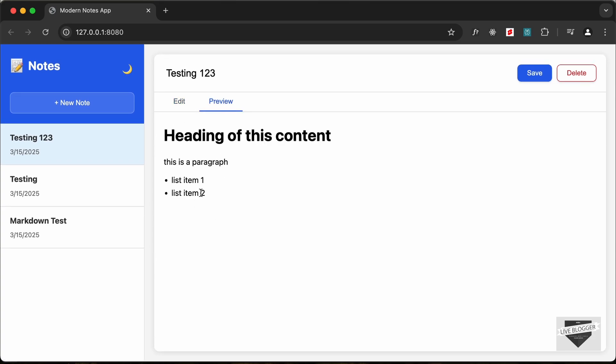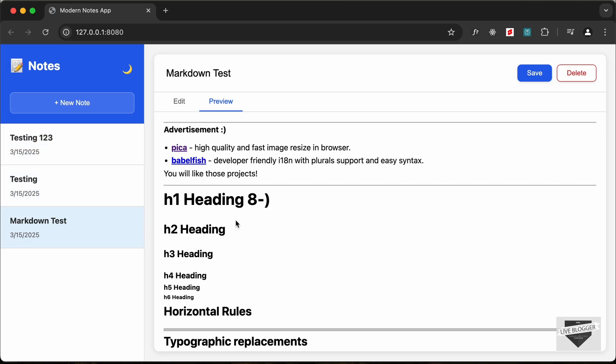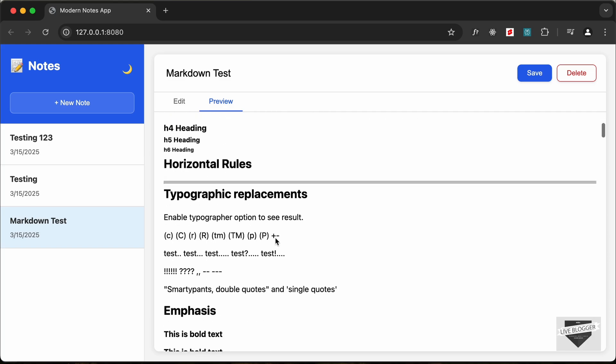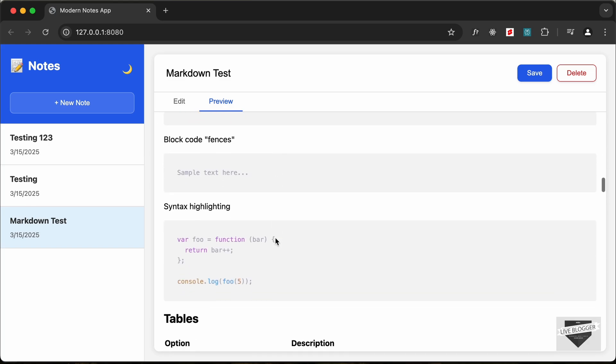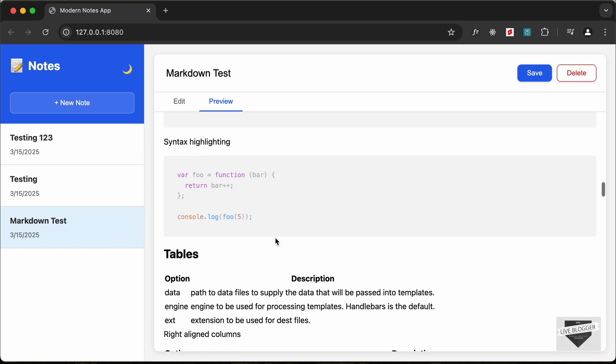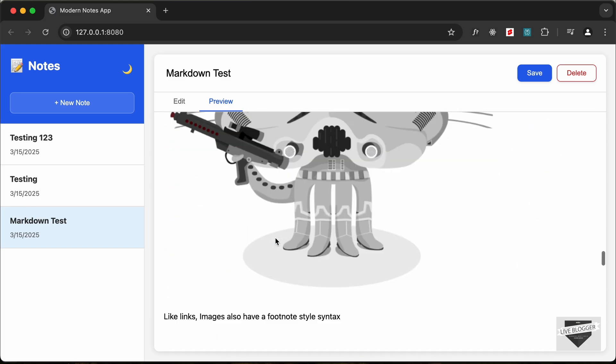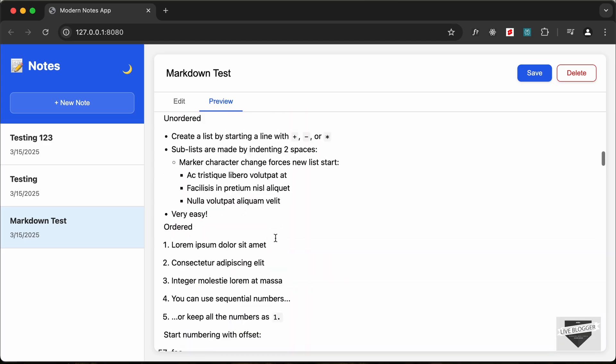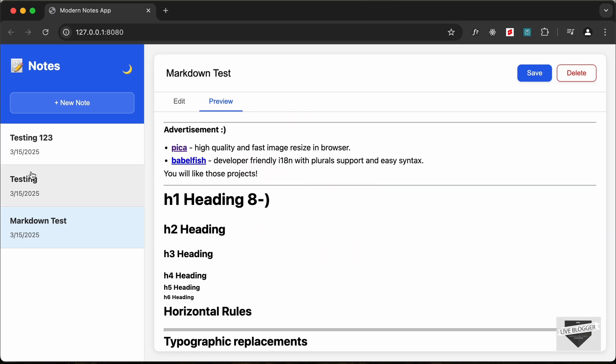We can click on the preview button to preview how the content looks and we can click on the other notes to see how they look. So I just copied this markdown test content from a website and this is how most of the markdown content is displayed over here.